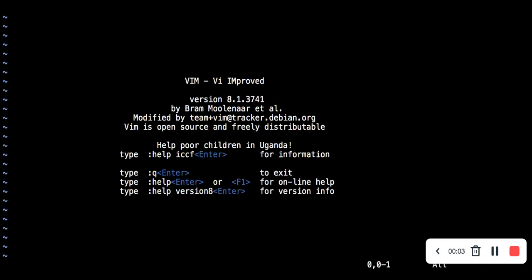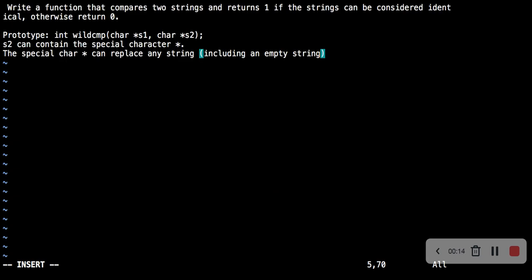Hello, welcome to number eight of the C recursion series. Write a function that compares two strings and returns one if the strings can be considered identical, otherwise return zero. This is the prototype.